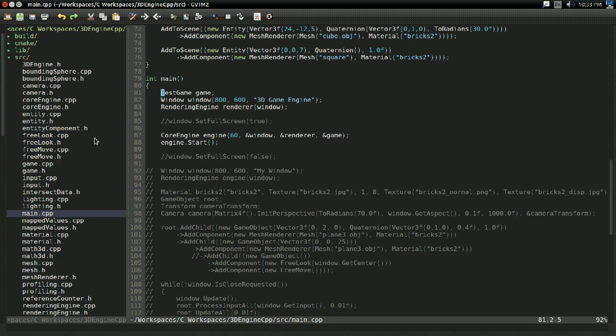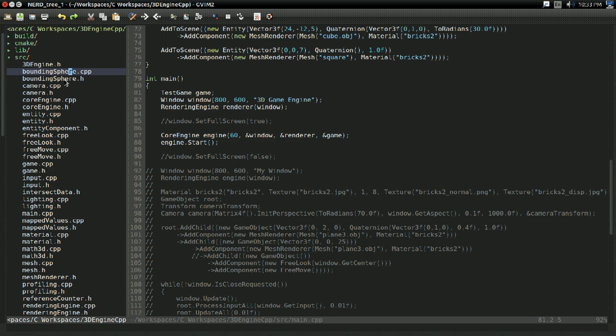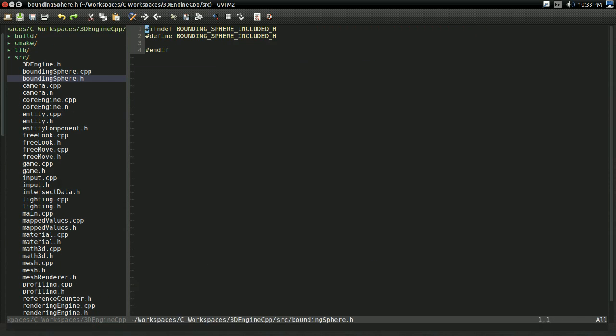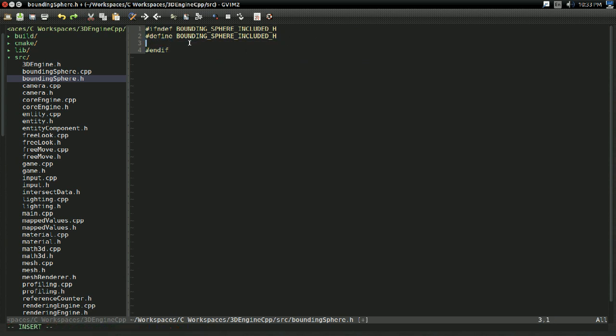And I already went ahead and created the .h and .cpp files for this off-screen, just to save us a little bit of video time, and I also went ahead and set up the header guard. Again, if you've done really any C++ stuff, this would be perfectly familiar to you. So that's why I'm not showing that on-screen.